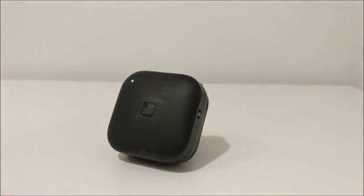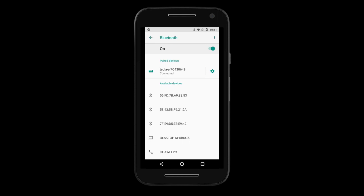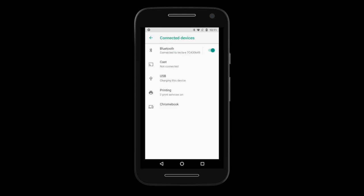You will hear a beep and the indicator light will turn an amber color. This is the way you will know your Tecla E is connected. The Tecla E will then appear in the list of available devices. If you don't see the Tecla E listed, you can tap on the 3 vertical dots in the top right corner and select Refresh.